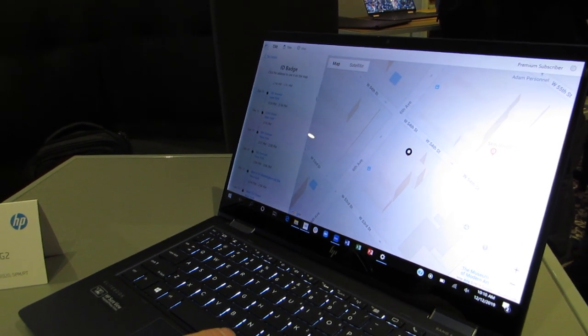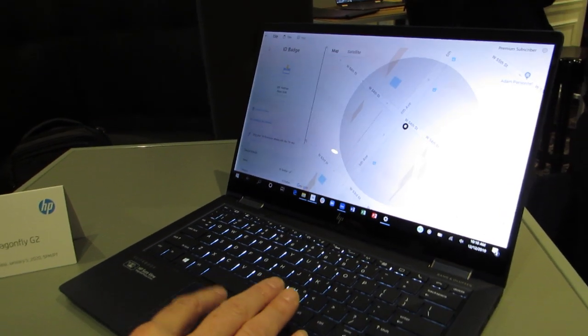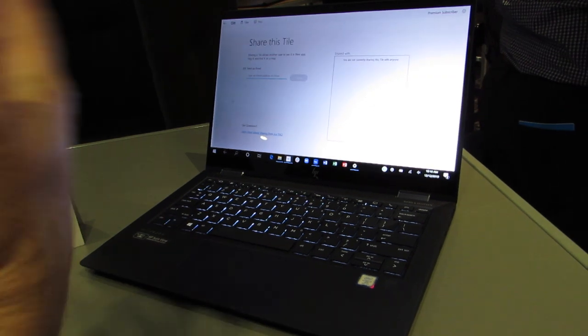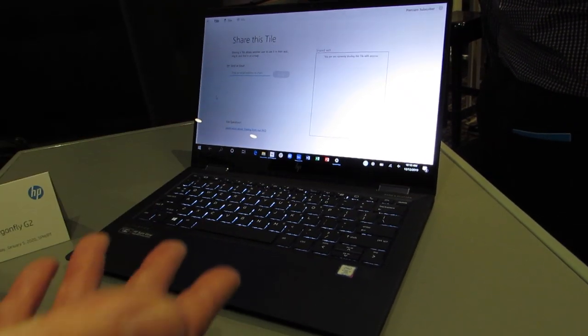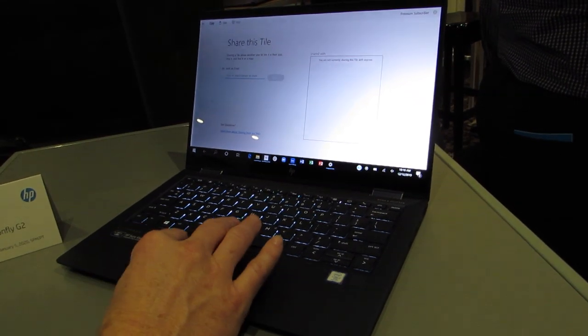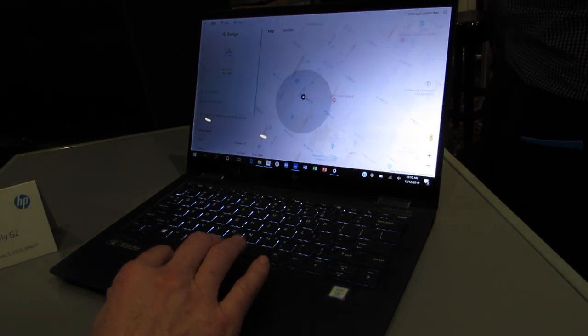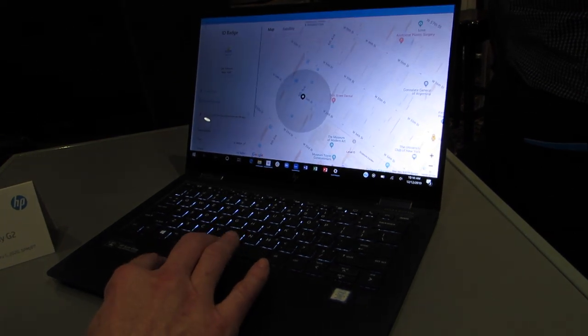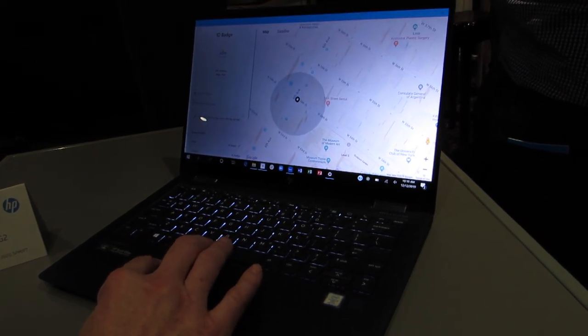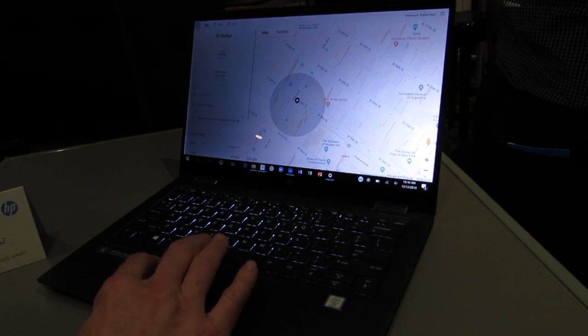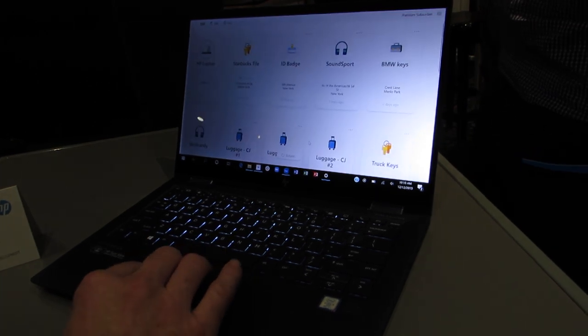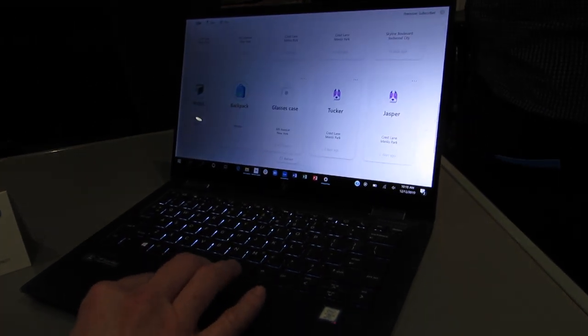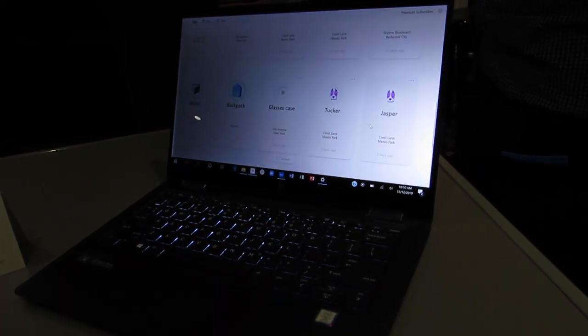And then you can also, with Premium, share your Tile with a family member. So, for example, we've got our dogs Tile, and I've shared our dogs with my wife and my kids. You can see our two dogs here.